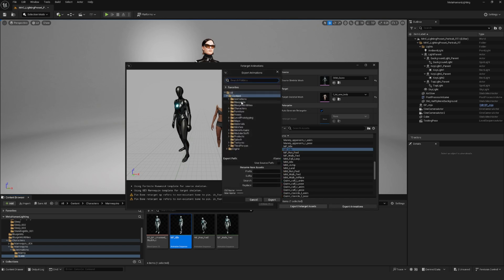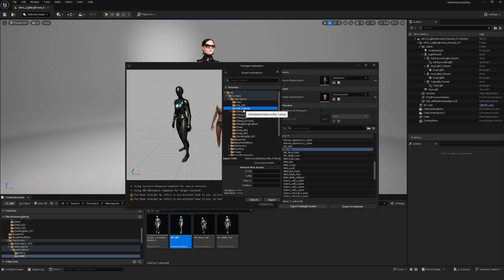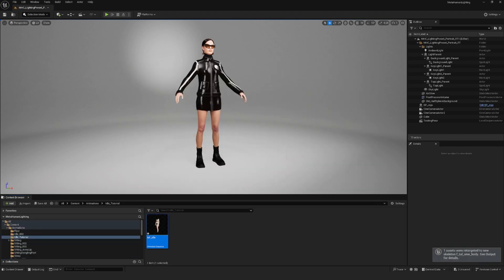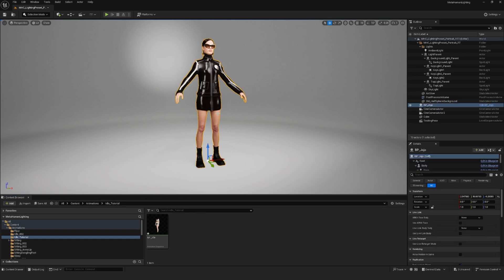Then click on export animation. It's going to ask you where you want to export your animation to. I'll just export it to this folder that I created for the tutorial, but you can just put it anywhere. Click on export, export again, and now you can see that you have a new animation asset created in the folder.